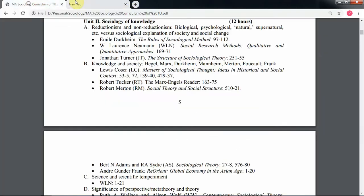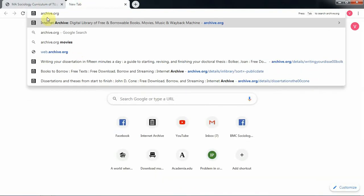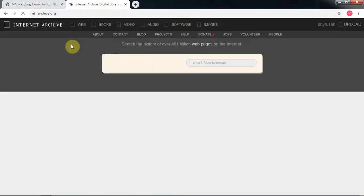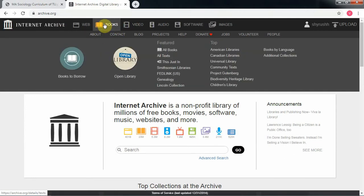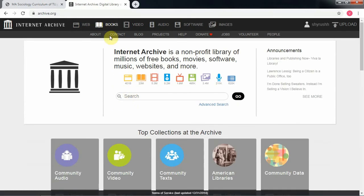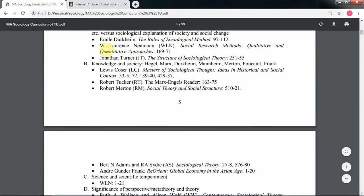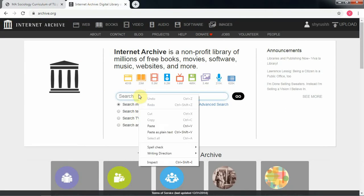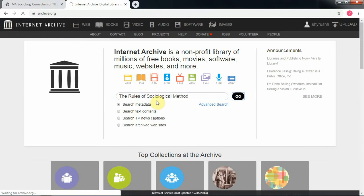There is a site named archive.org. Just head on to the site and you will see lots of menus. Go to Books, then go to the search button. Copy the name of the book, go to the search bar, paste the title, and hit go.